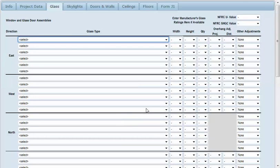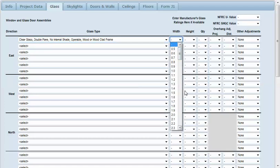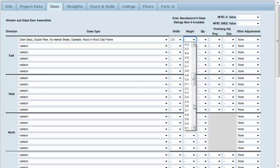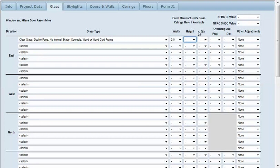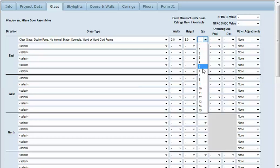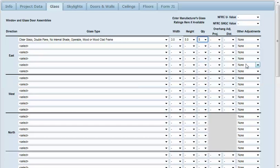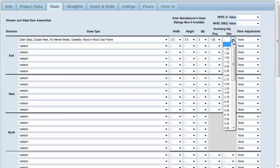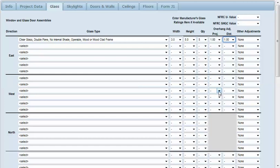I'm going to assume all of our glass is the same type and I'll enter some glass on each direction to show you how that works. I've got three feet wide and we'll call them five feet high. There's five windows and my overhang adjustment projects out one foot and the distance from the projection to the top of the window is one foot. Now we'll go to the west.